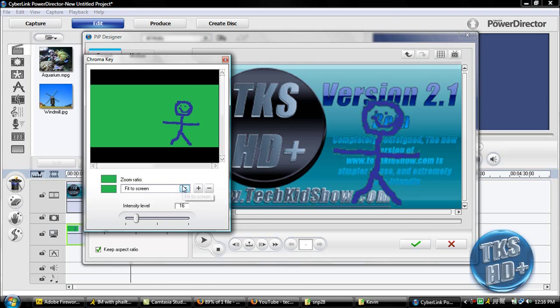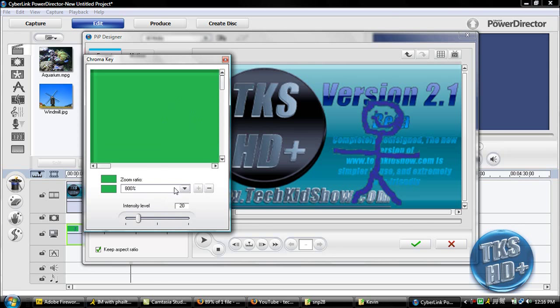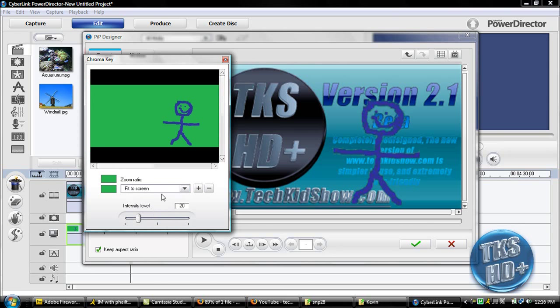And then you can mess with this so it fits the screen if you want to zoom in or anything, if you have a really hard to tell chroma key, but you can probably just do it fit the screen, that'll be fine.